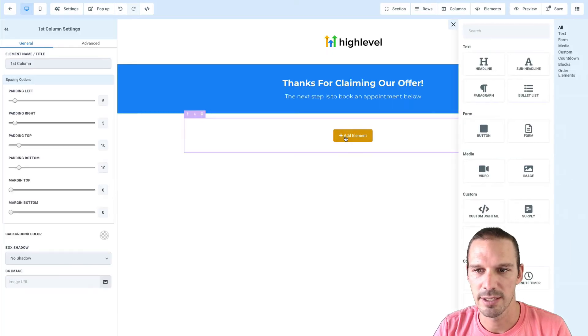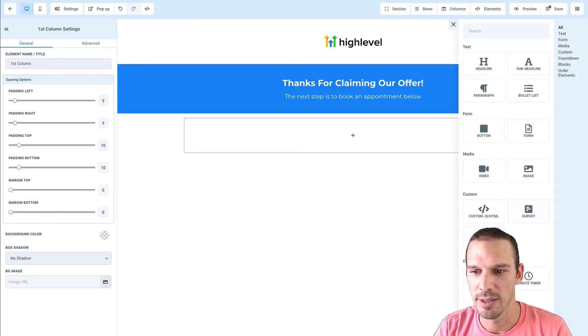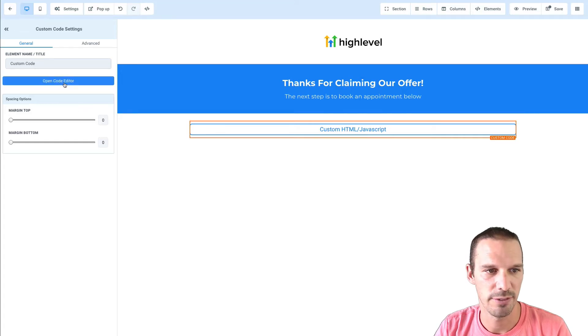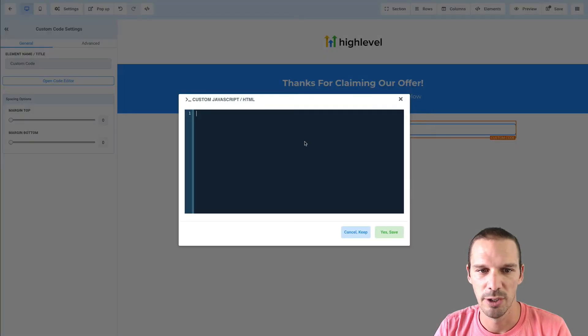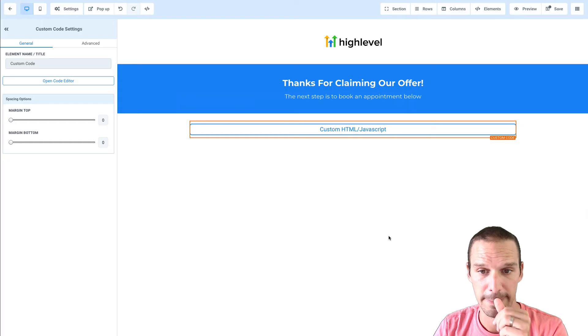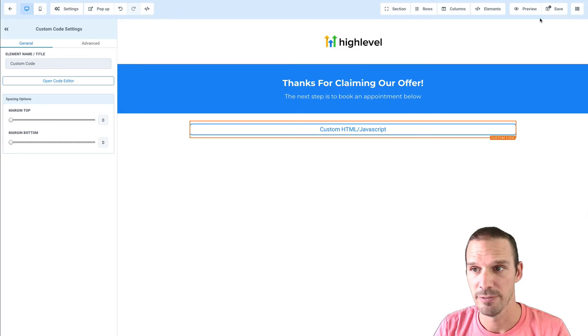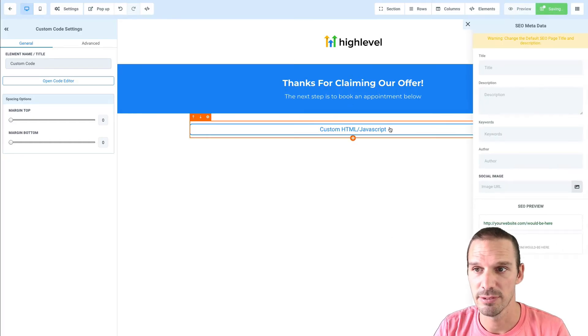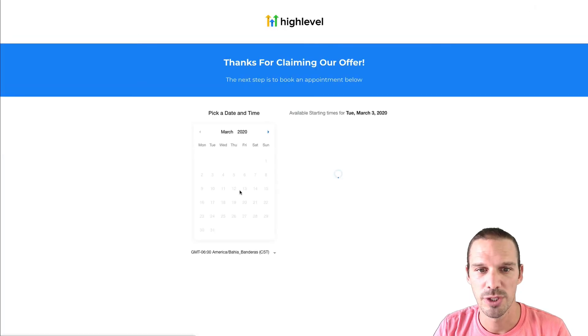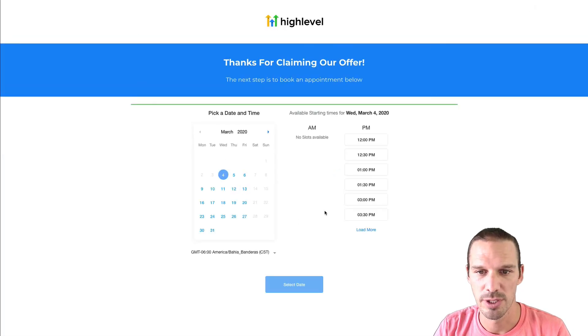So let's say I wanted to add an element, then I clicked custom HTML or JavaScript, opened the editor and pasted this in. If I hit save and then preview this, we should see the booking widget appear here.